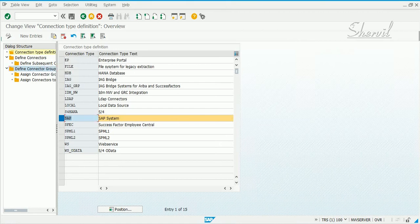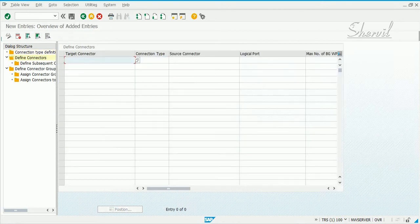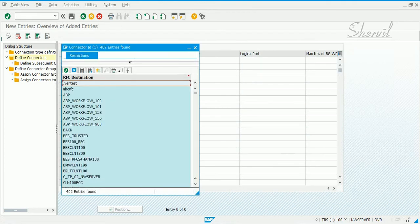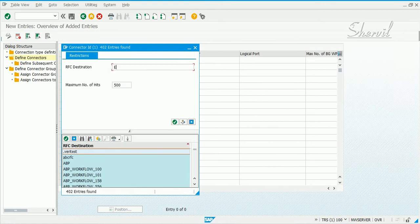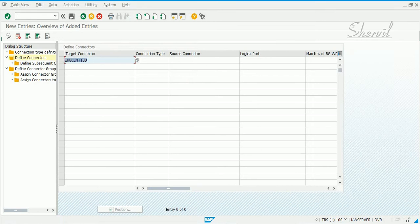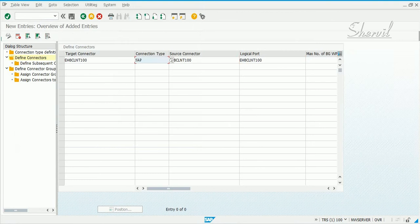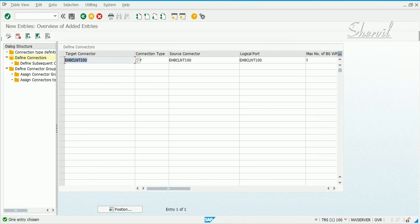Select SAP and then click on Define Connectors, and then add your target connectors here. We have an ECC system that we want to connect to — EH8 CLNT100. You need to specify the connection type as SAP. In the source connector and logical port, you specify the same connection type. This is our ECC connector.